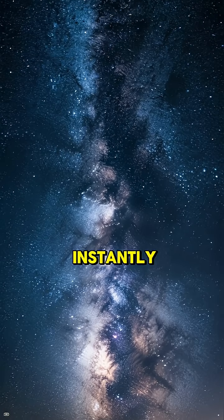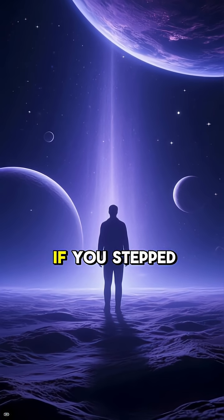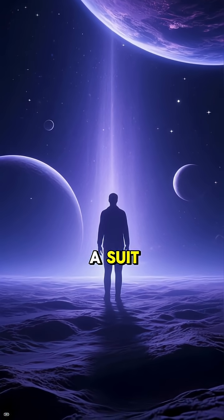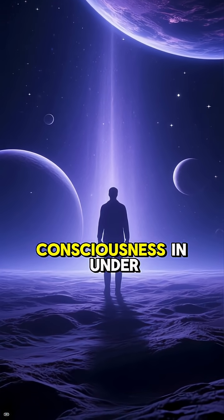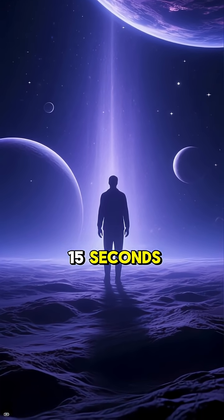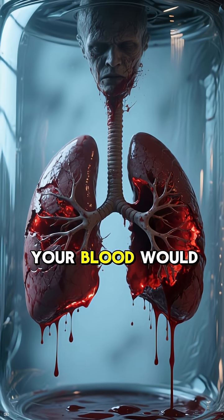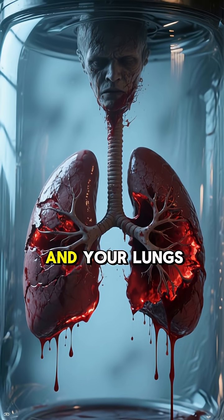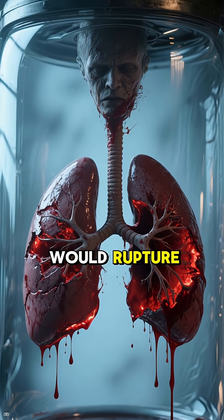Space can kill you instantly. If you stepped into space without a suit, you would lose consciousness in under 15 seconds. Your blood would boil from lack of pressure, and your lungs would rupture.